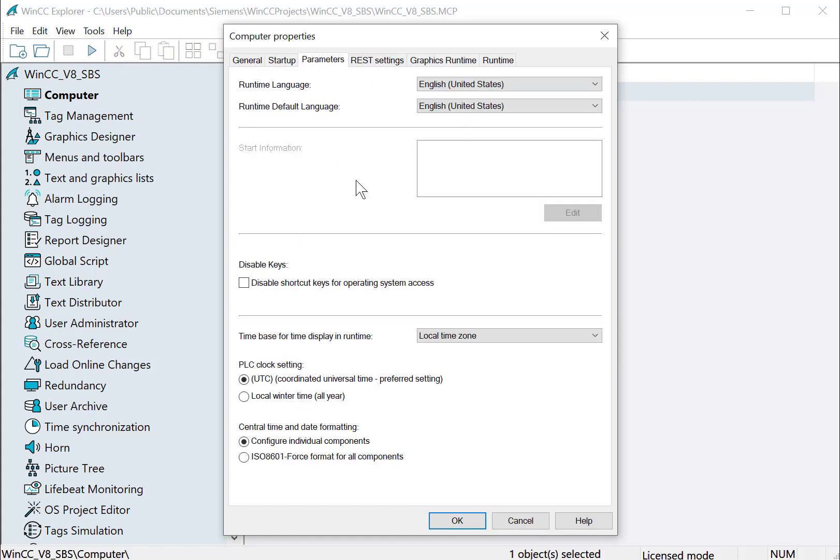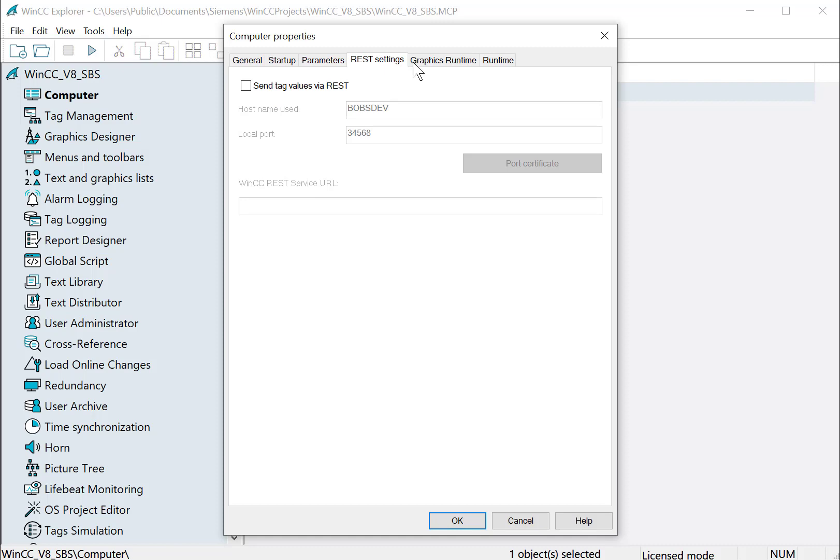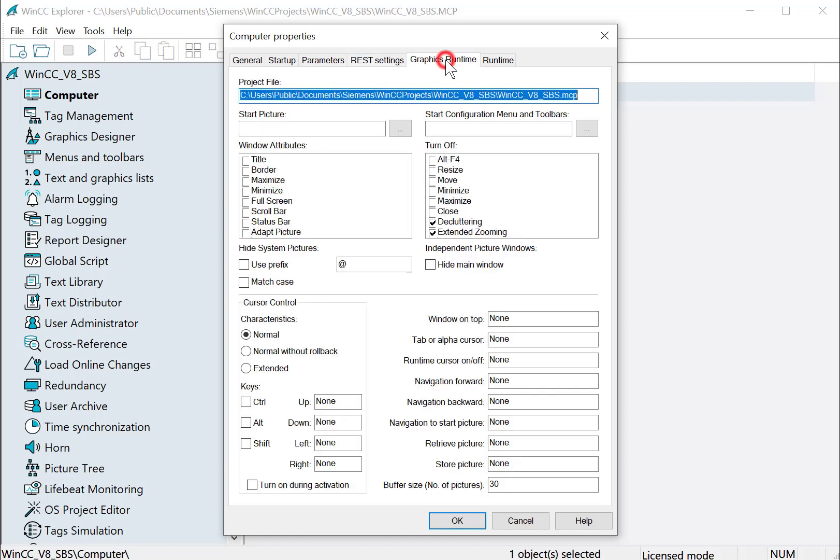Under parameters, we can disable hotkeys to keep the operator out of the operating system while we're in runtime. We set our time zone. Also the new REST interface that we're going to be covering later. And graphics runtime, what our start picture is, menus and toolbars, and attributes of our base UI screen.